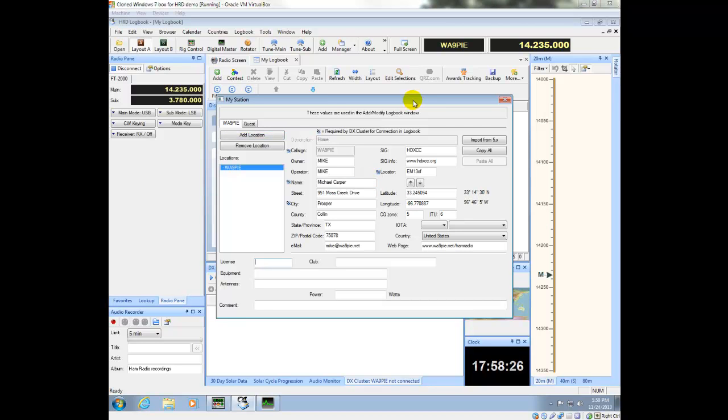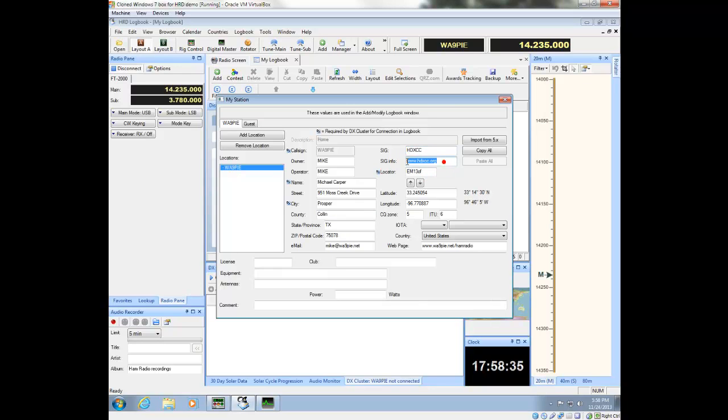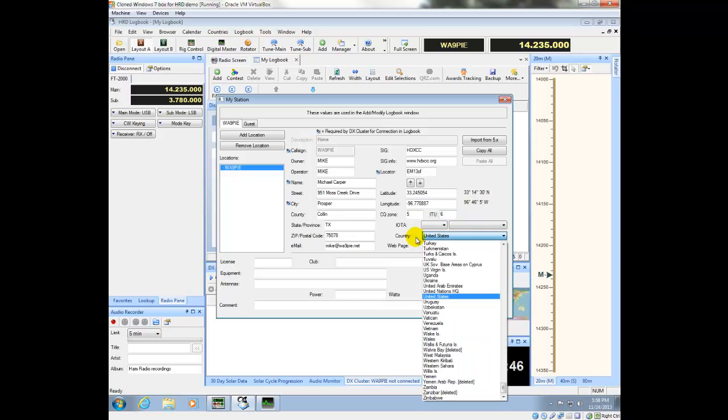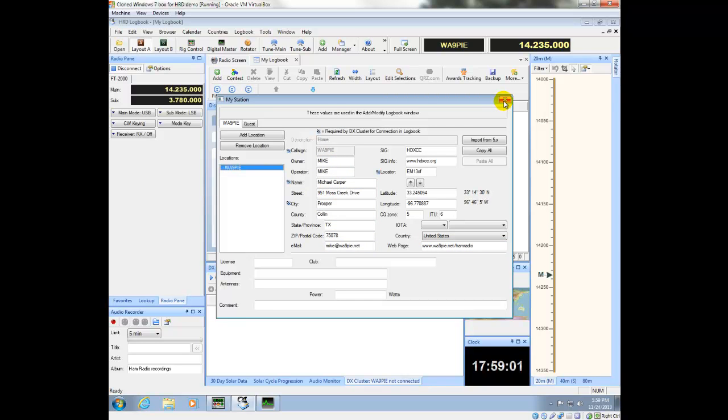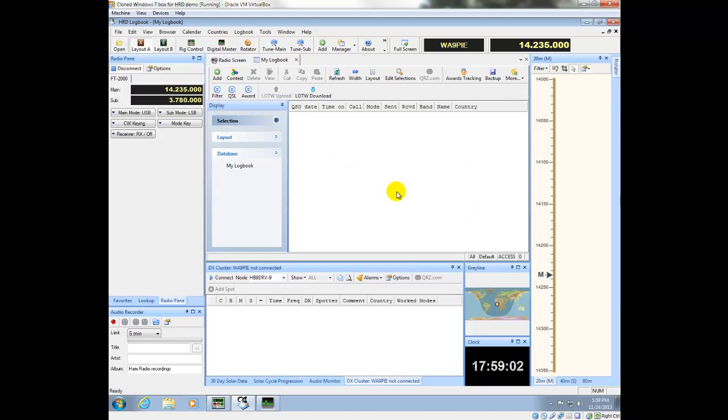Okay. So I went ahead and paused it and copied in all my information here. The thing to keep in mind is that SIG stands for Special Interest Group. So I have a ham radio club I belong to. I have the locator that I put in, my longitude and latitude, CQ zones. Remember, put your country in over here. And if you have a website, you can set this up, your email address and so on. So all of this is all set up. And once I'm done with that, I can just close this box.